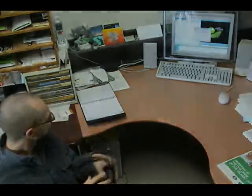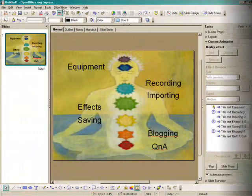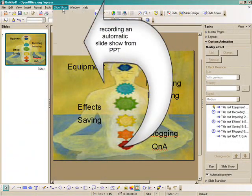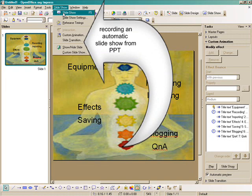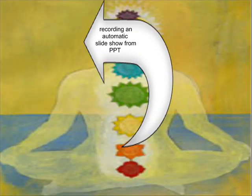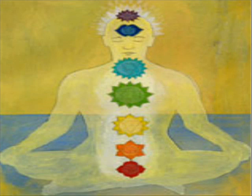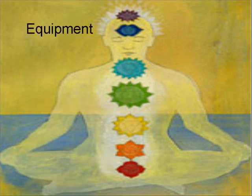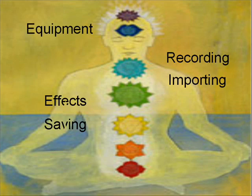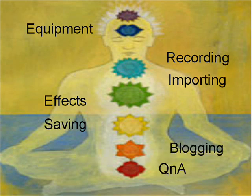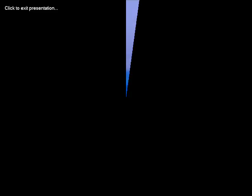So let's have a look at Camtasia from the inside of the computer. The content that we will be covering today are the equipment, recording and importing, effects and saving, plugging and question time.